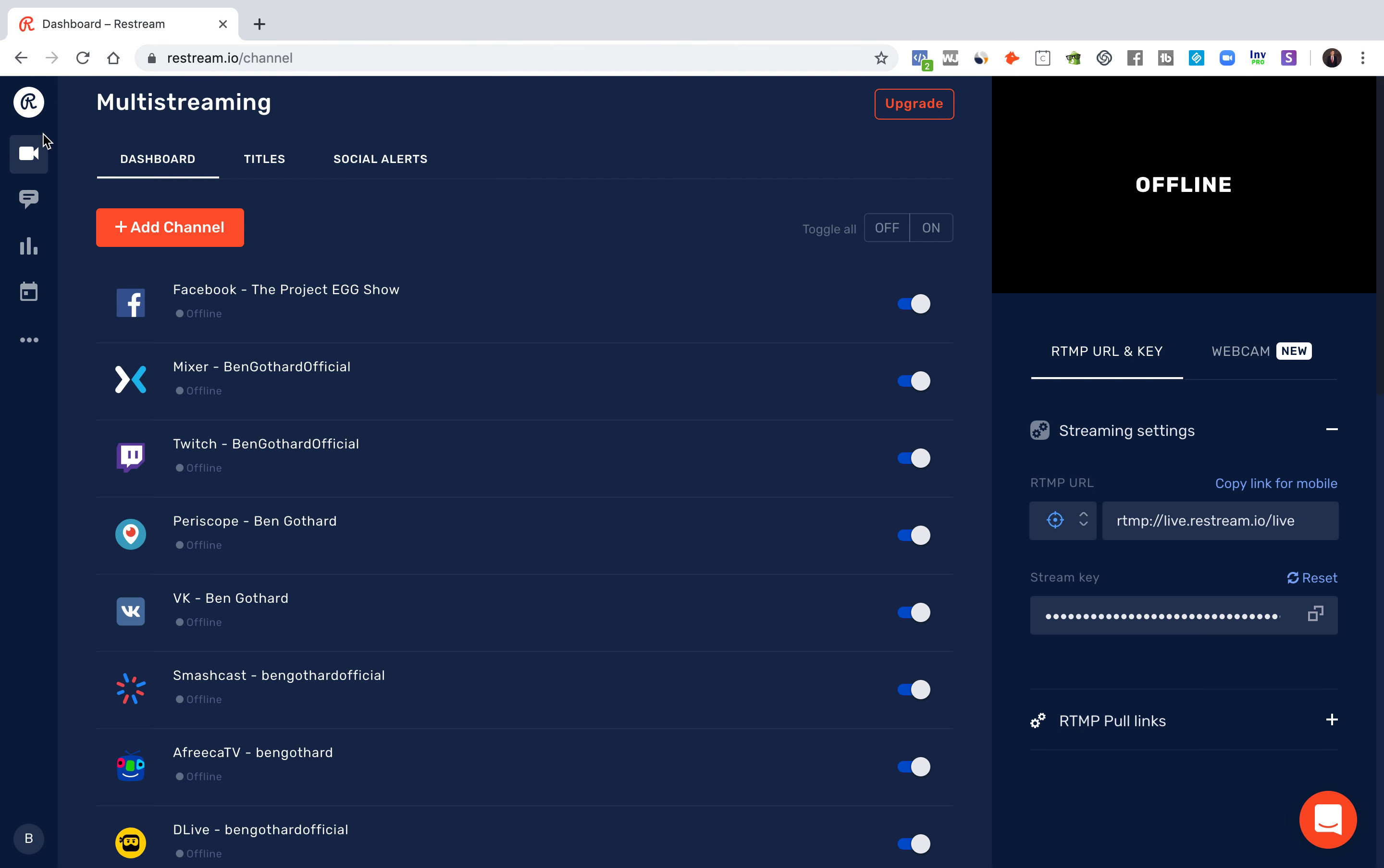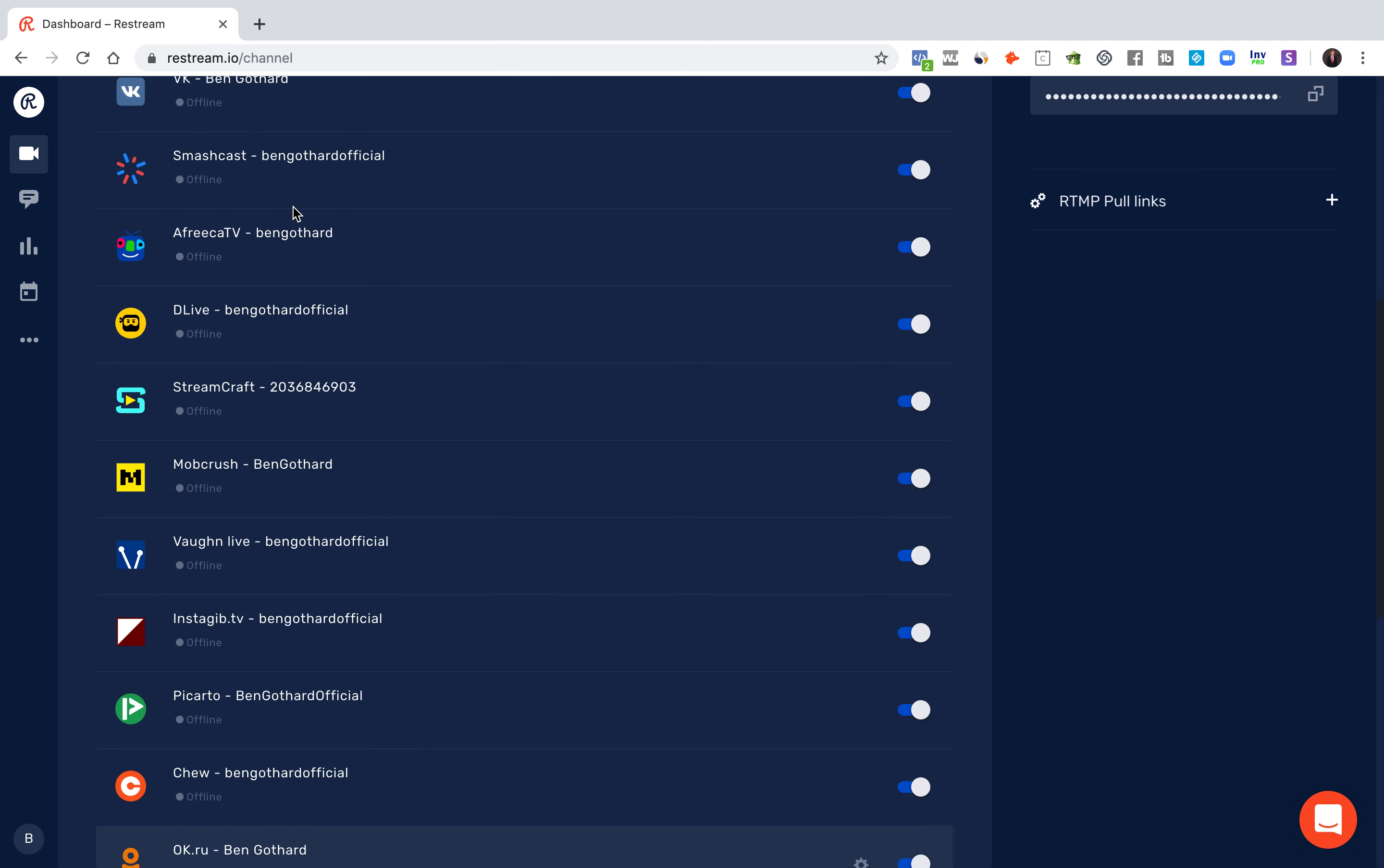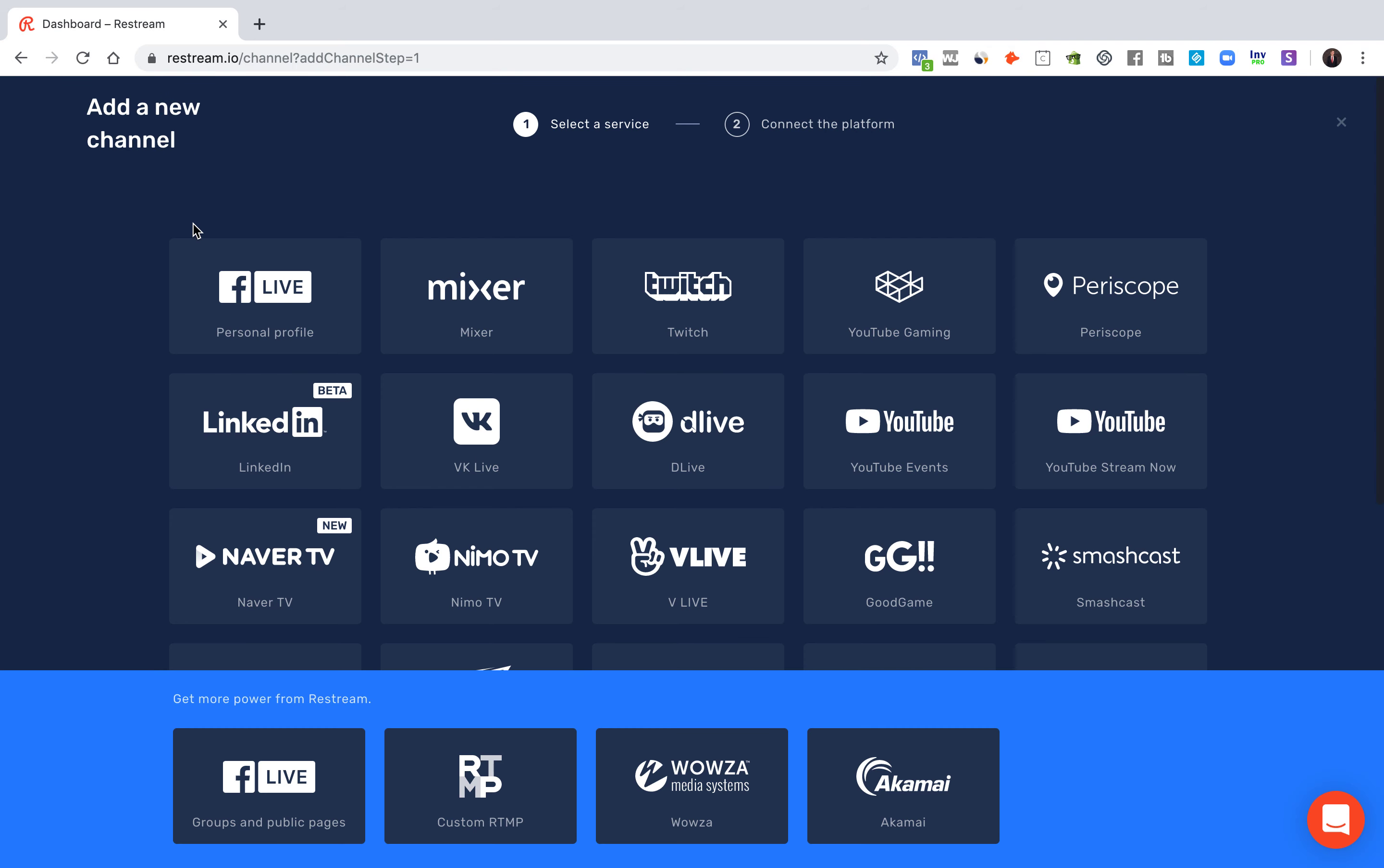Once you start your free trial or upgrade to a specific package, it's really not that expensive. You'll be taken to the dashboard here, and as you can see I've added a lot of channels. The only thing you have to do to add these channels is click add channel.